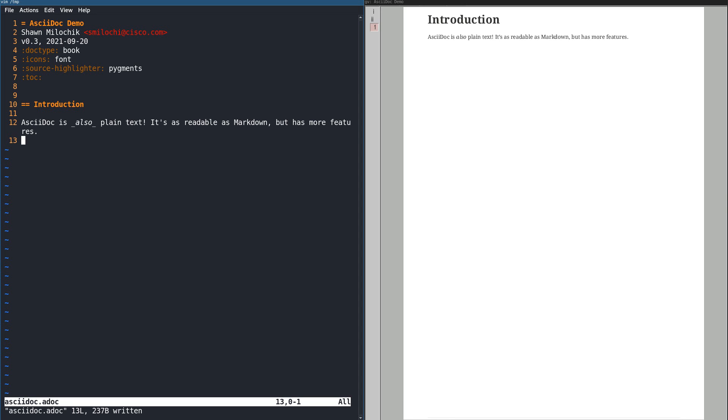Just like Markdown, AsciiDoc is intended to be simple to read and write in its plain text form.